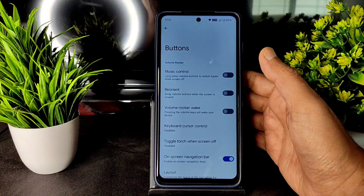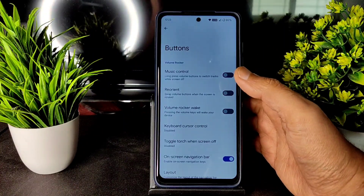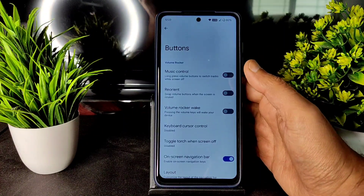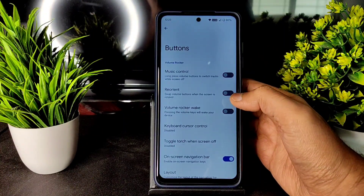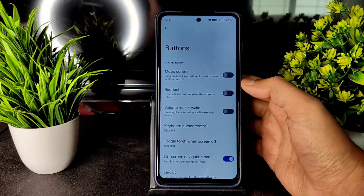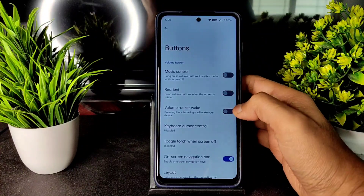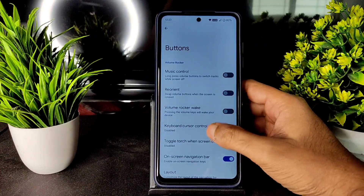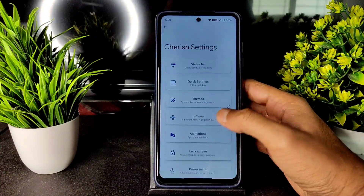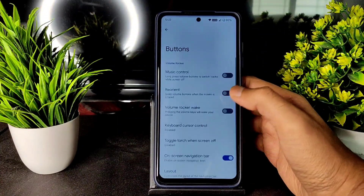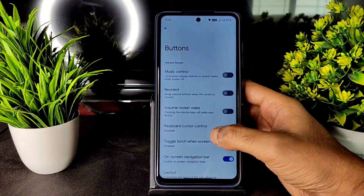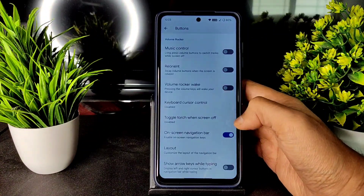Do comment below if you also don't like this kind of gray dark theme. In the button settings you get all the basic options as well.